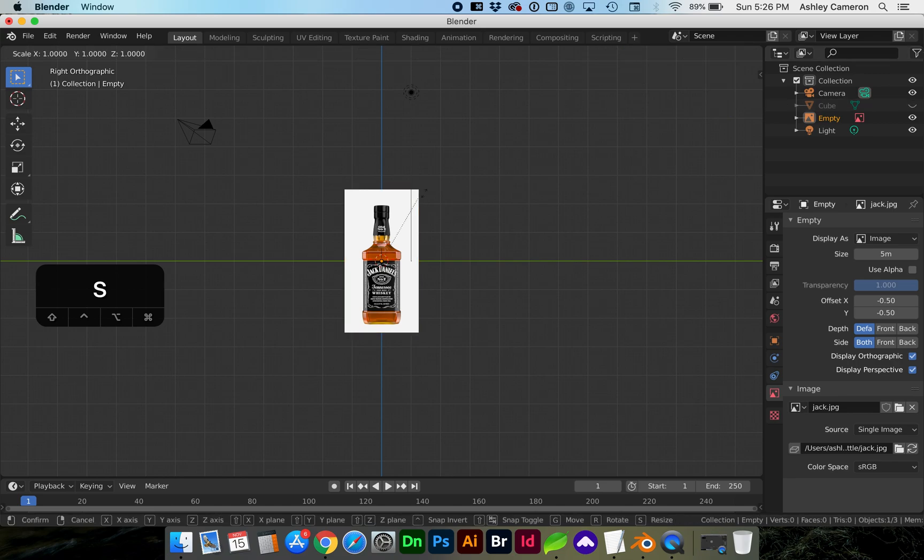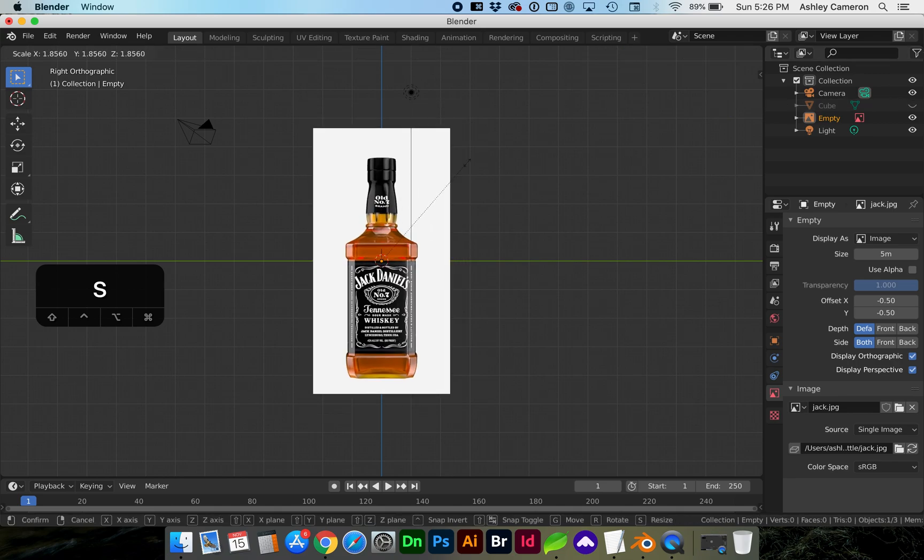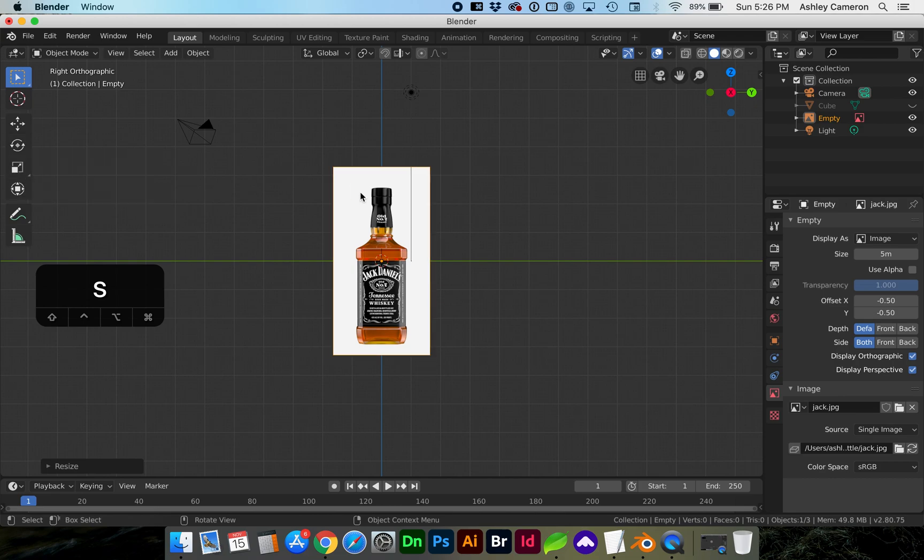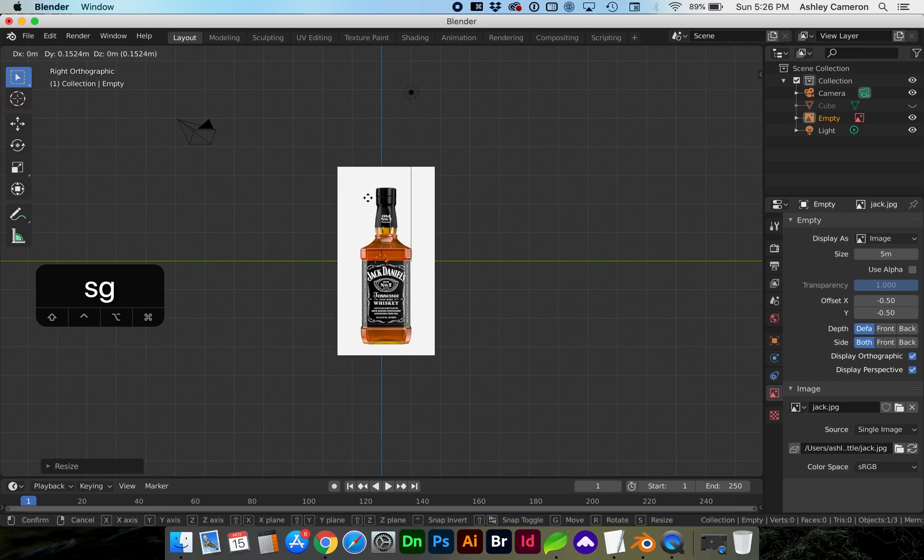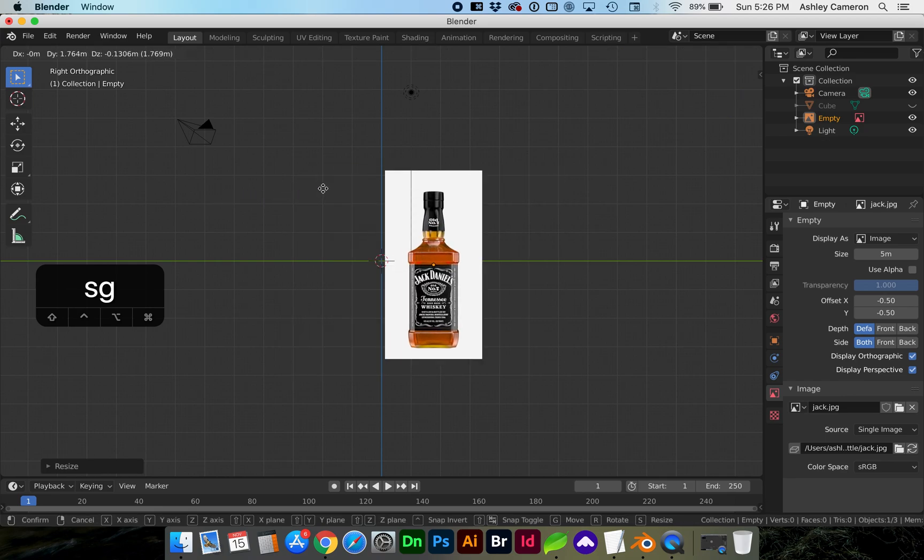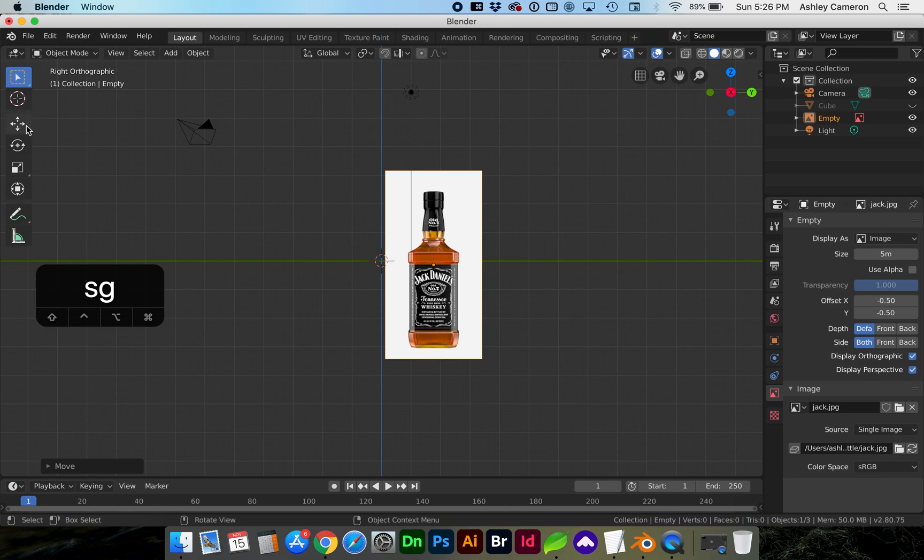To scale the image you can tap S on the keyboard or select the scale icon. To move the image you can tap G for shortcut, or select the move tool.